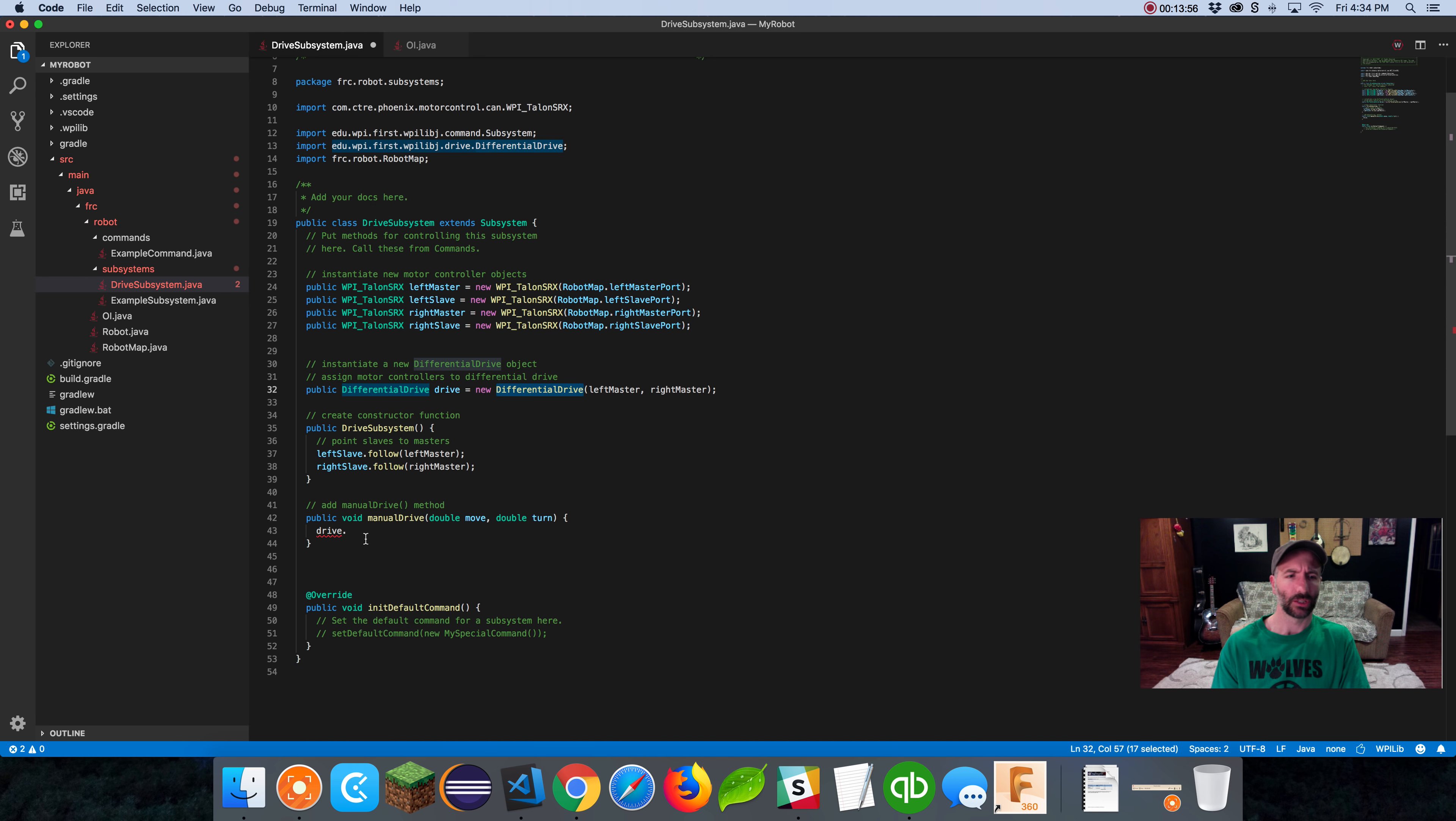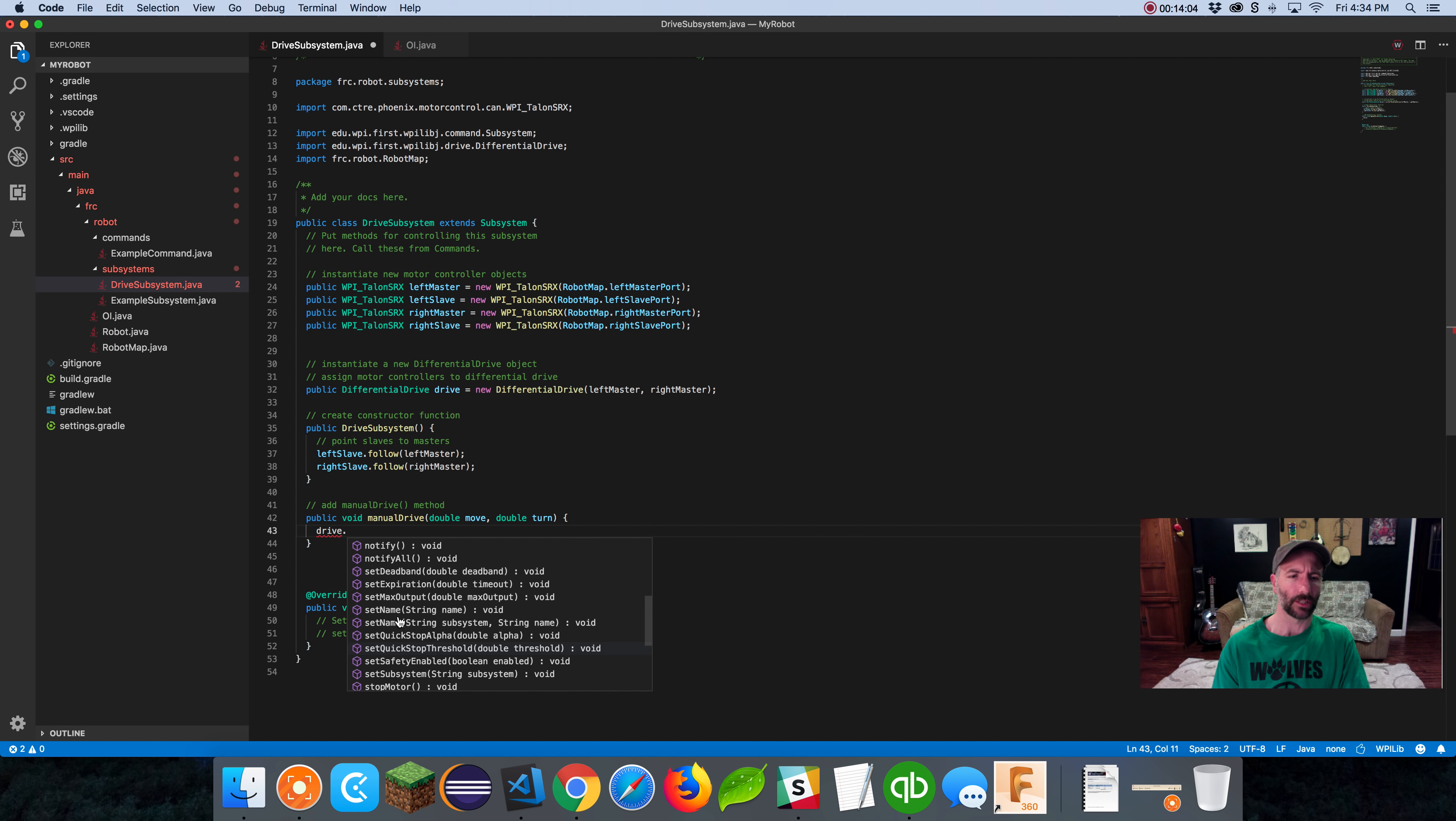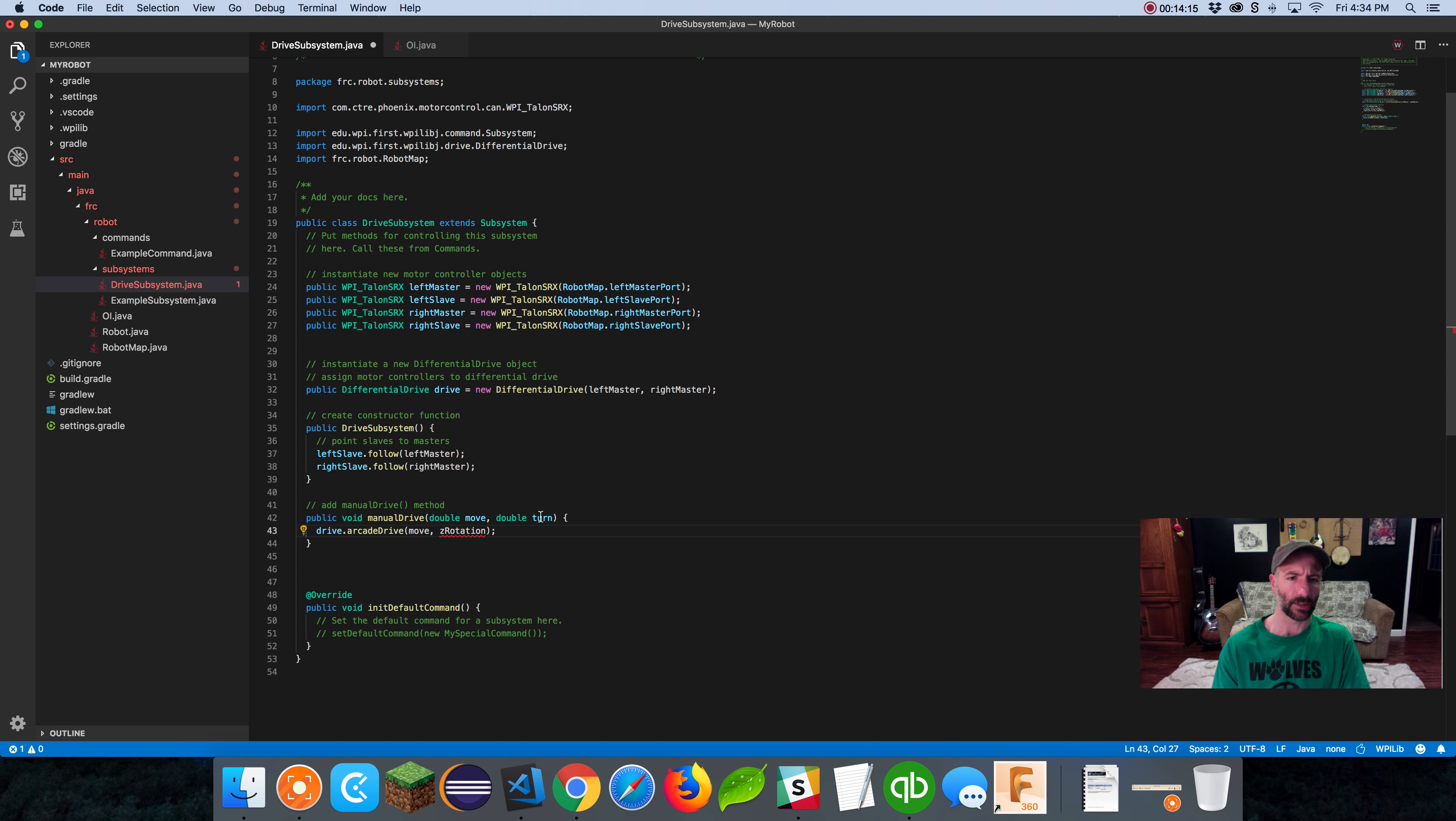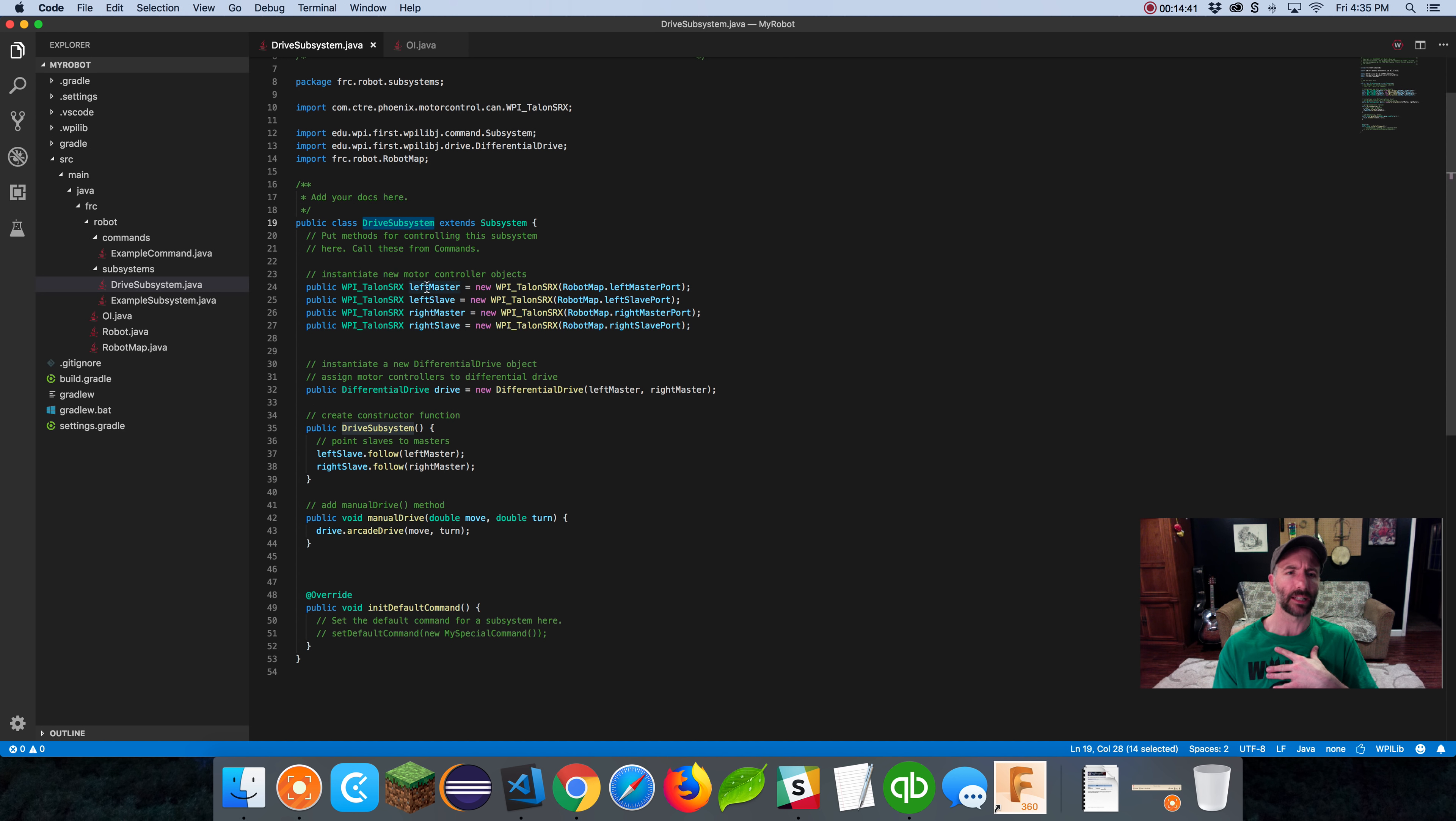When I call manual drive from a command, I'm going to give it two values, the move value and the turn value, which are the x and y-axis on that joystick. Then with those values, I'm going to pass it to the drive object that we created up here, which is an instantiation of this differential drive class. Drive has all this stuff inside of it. All we really need is arcade drive. We want to pass it a speed and rotation. That's what we're using here, we're just calling it move and turn.